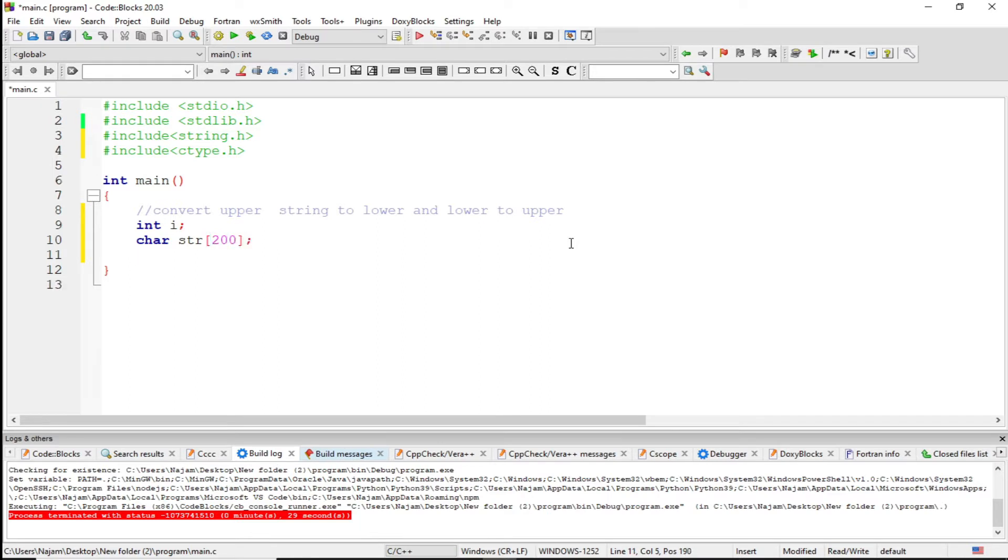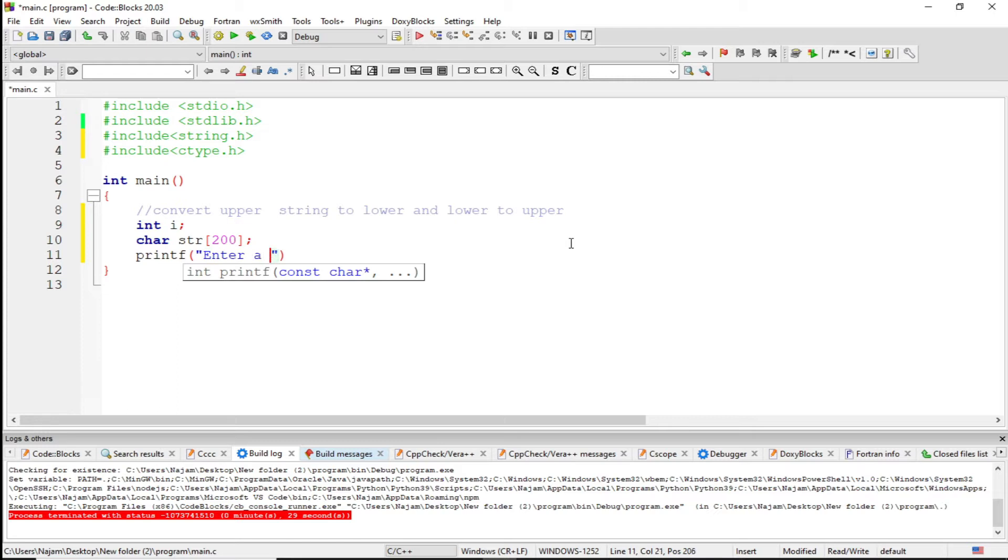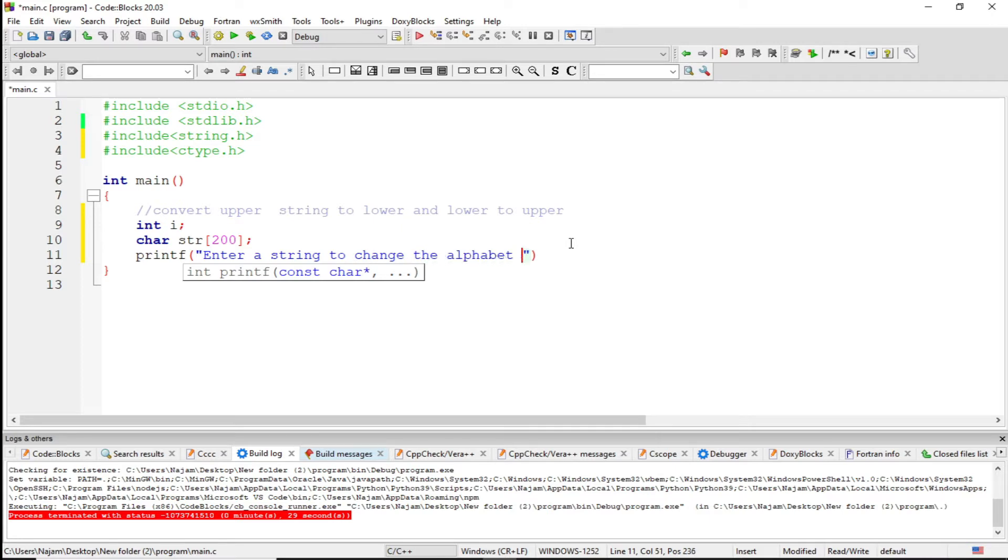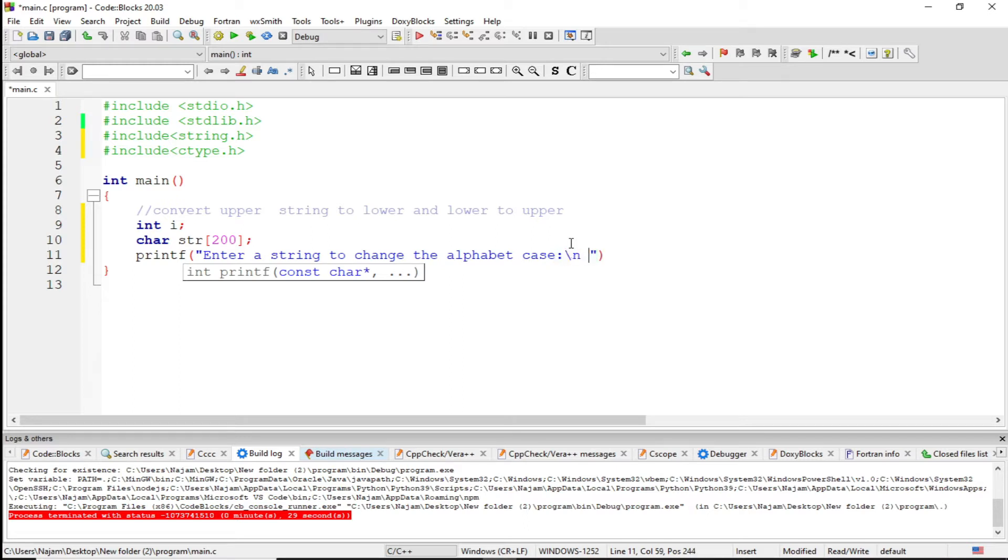So let's have a printf statement: enter a string to change the alphabet case. I guess we can say this. Now let's have this in a new line, so I just take a string from the user with gets.